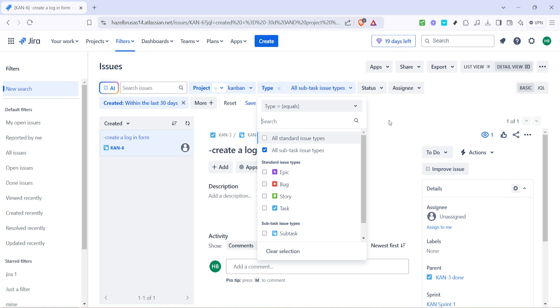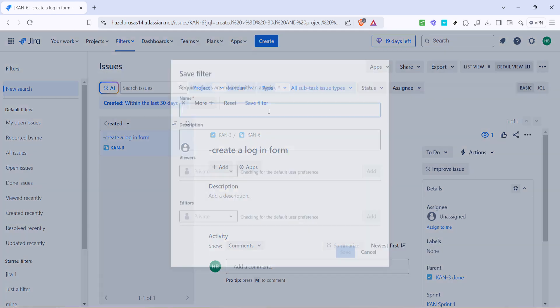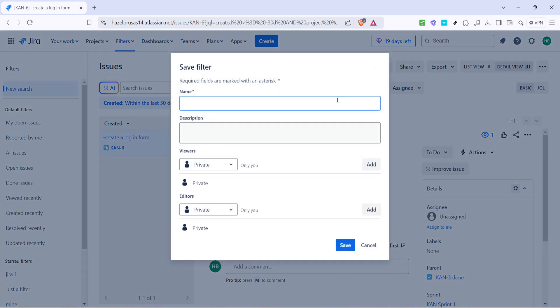It's here that you will be able to truly capitalize on the organization capabilities of Jira as you'll be able to see subtasks directly on your kanban board. Visualizing these helps ensure no minor detail gets lost in the shuffle of larger tasks.